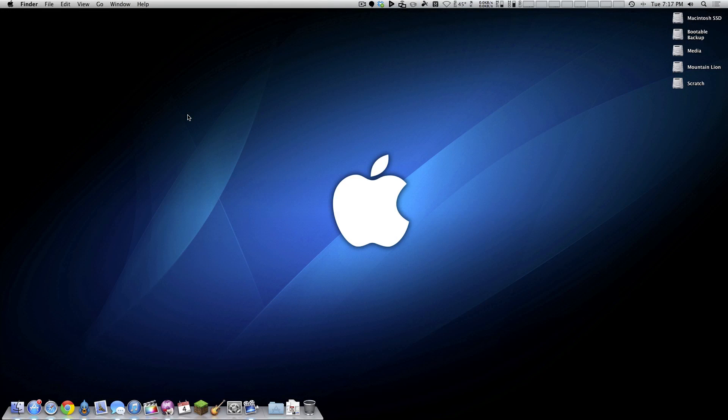What's going on guys? Today is June 4th 2013 and Apple has just released OS 10 update 10.8.4.